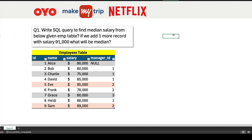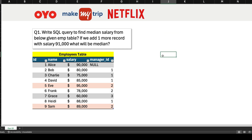Hi everyone, welcome to day 32 of my 100-day challenge. Today we will be solving one of the questions asked in OYO, Make My Trip, and Netflix. The question says: write a SQL query to find the median salary from the given employee table. If we add one more record with the salary 91,000, what will be the median?